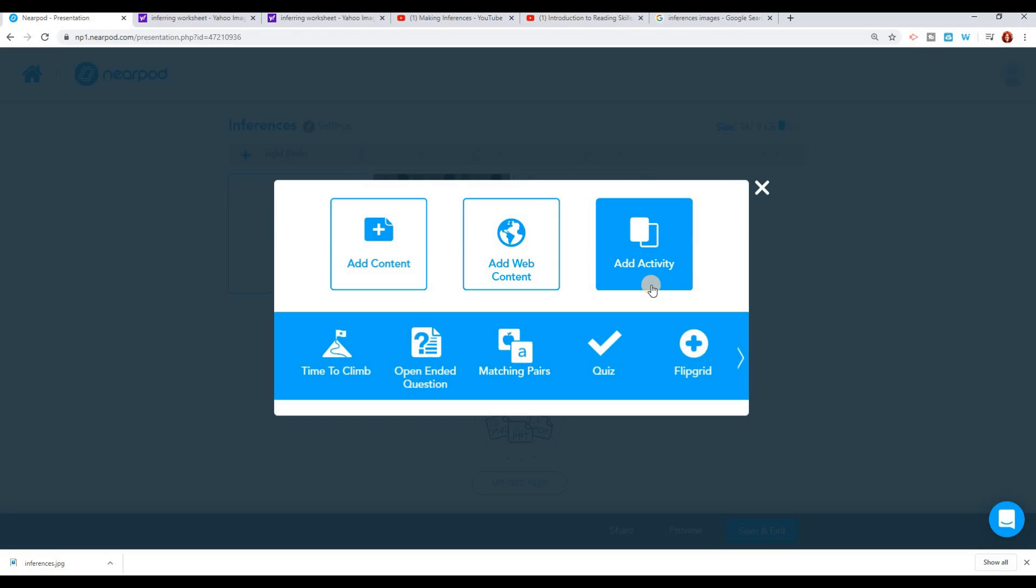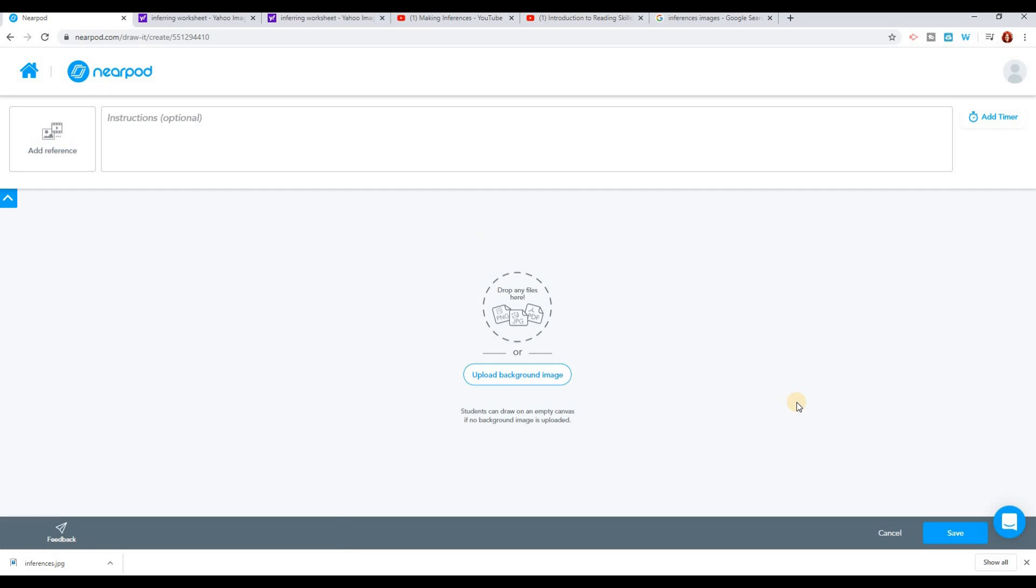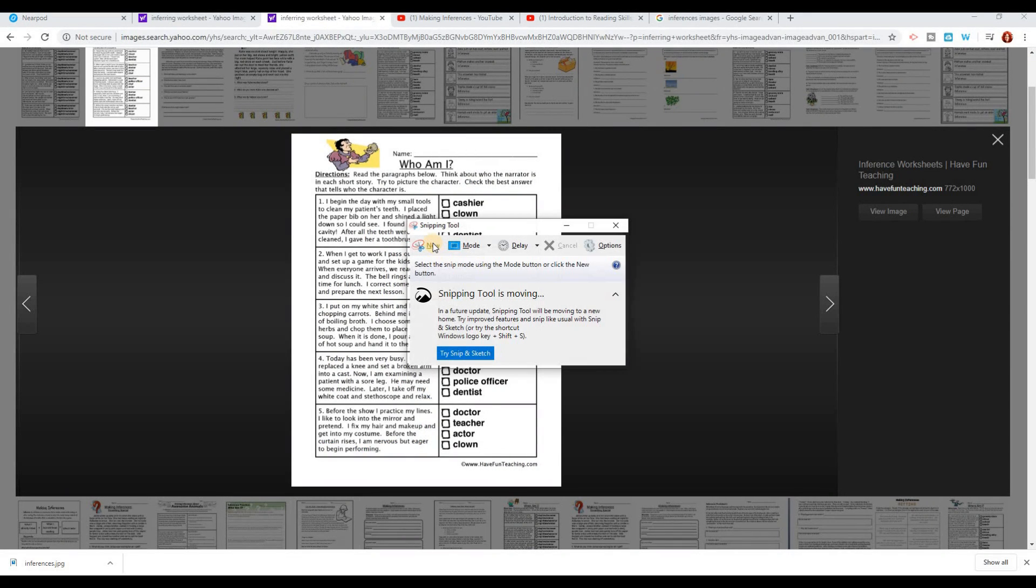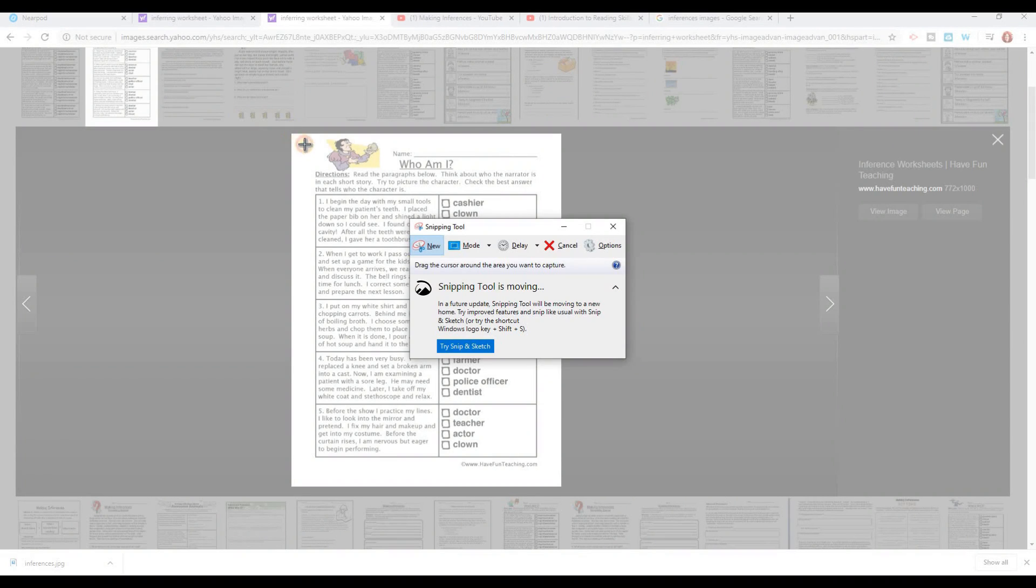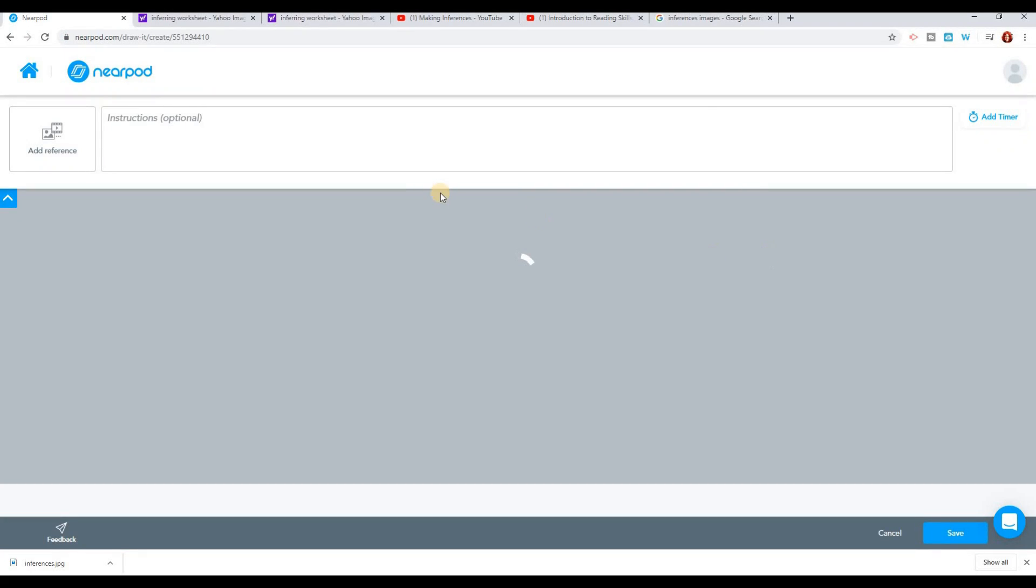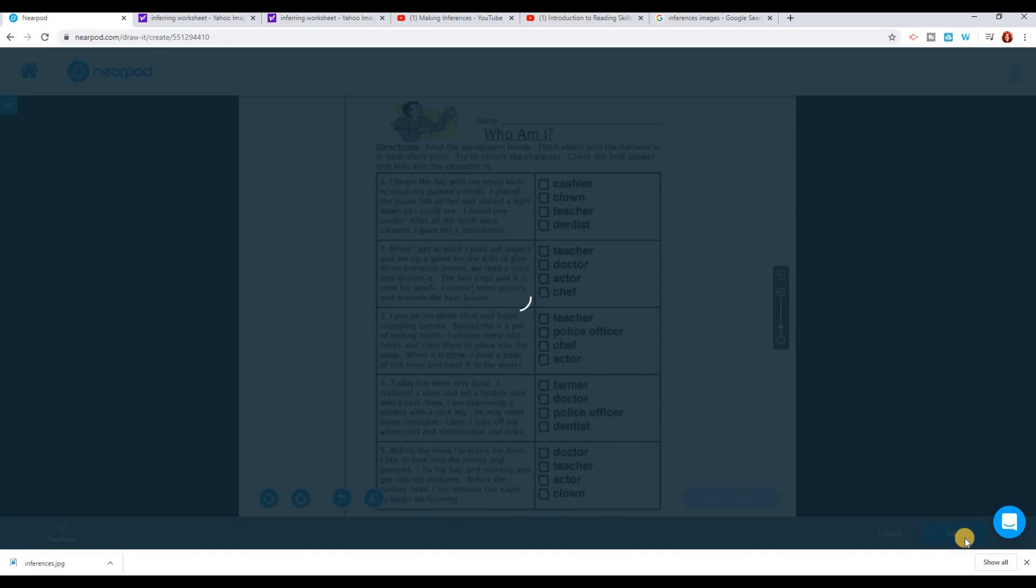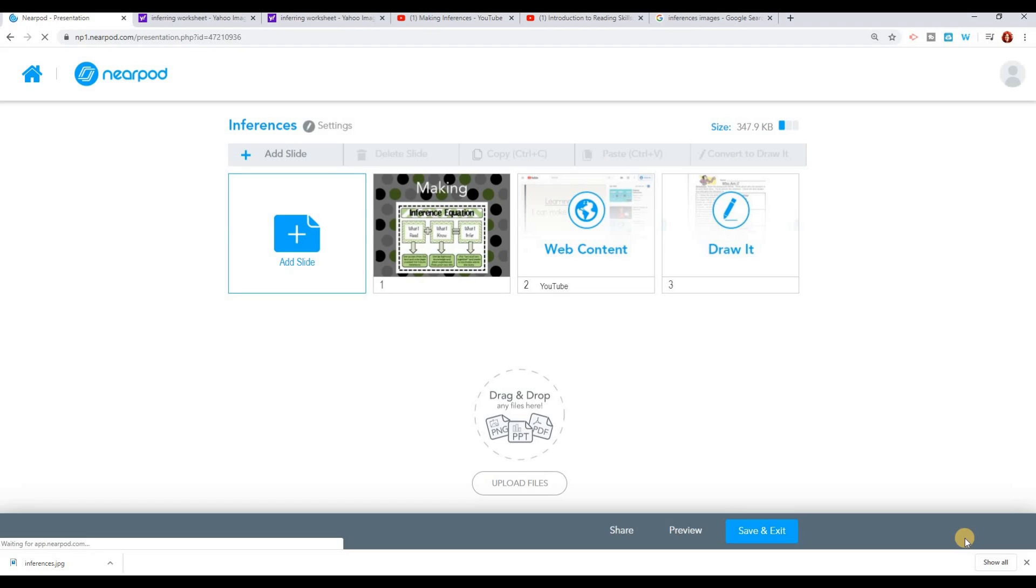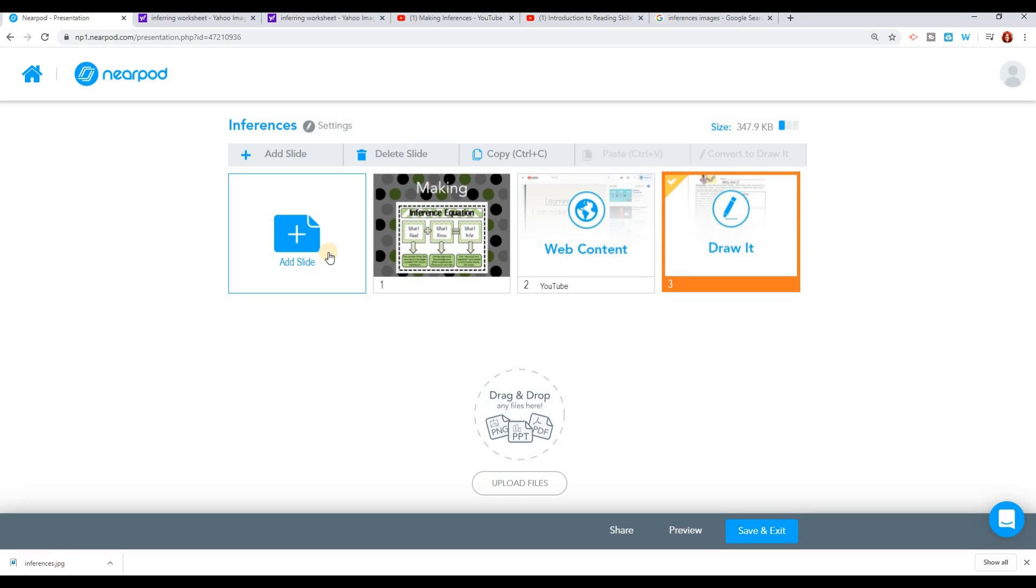After this, I want to add an activity. I think I'm going to add a drawlet. With drawlet, you can upload a worksheet that you might be using and you can have them draw directly on the worksheet. So I'm going to upload a worksheet that I have. And there it goes. The students are going to be able to draw directly on the worksheet. I'll be able to look at it just like I would in a regular classroom. I'll be able to go through their worksheets and see if they answered the correct questions. So far, I've got my title page, the YouTube video that they're going to watch, and then a drawlet.